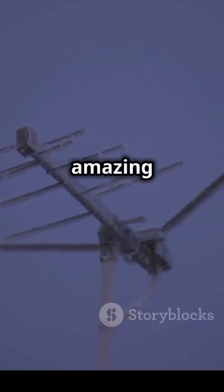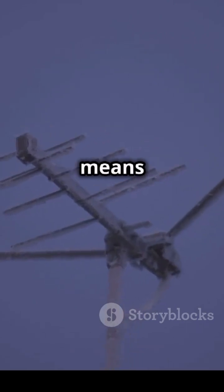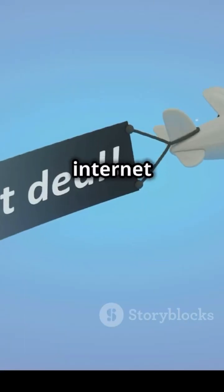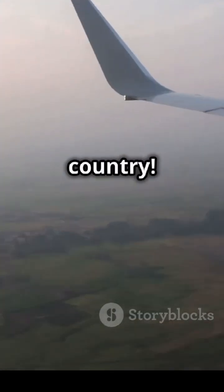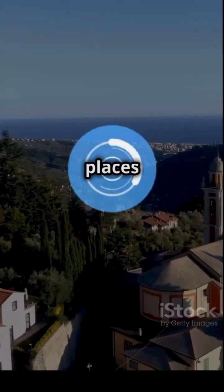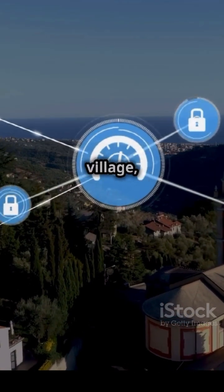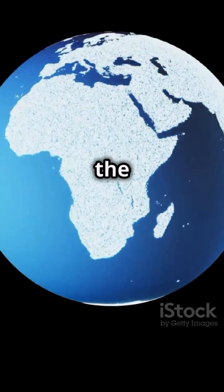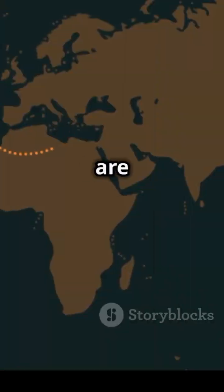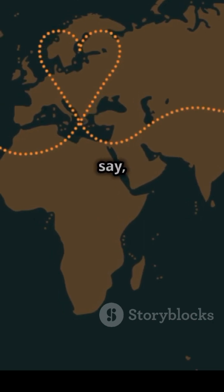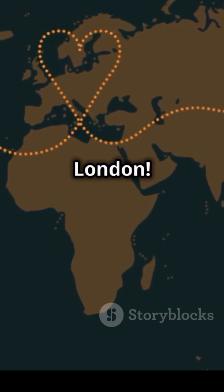This amazing technology means you can have internet even over the ocean or way out in the country. Think of places like maybe a really far-off village, or if you're flying from Delhi to, say, London.